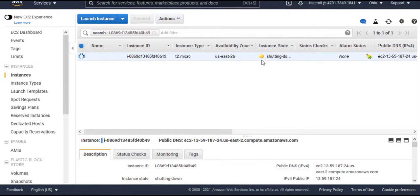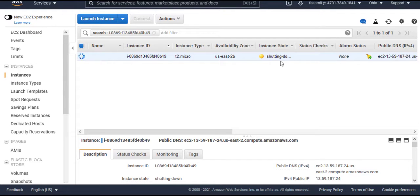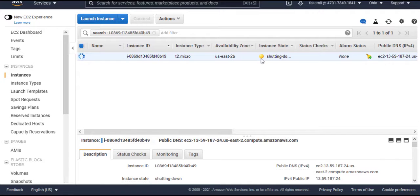And it's now in shutting down state. After sometime, your VM will be removed from here and it will no longer be available.